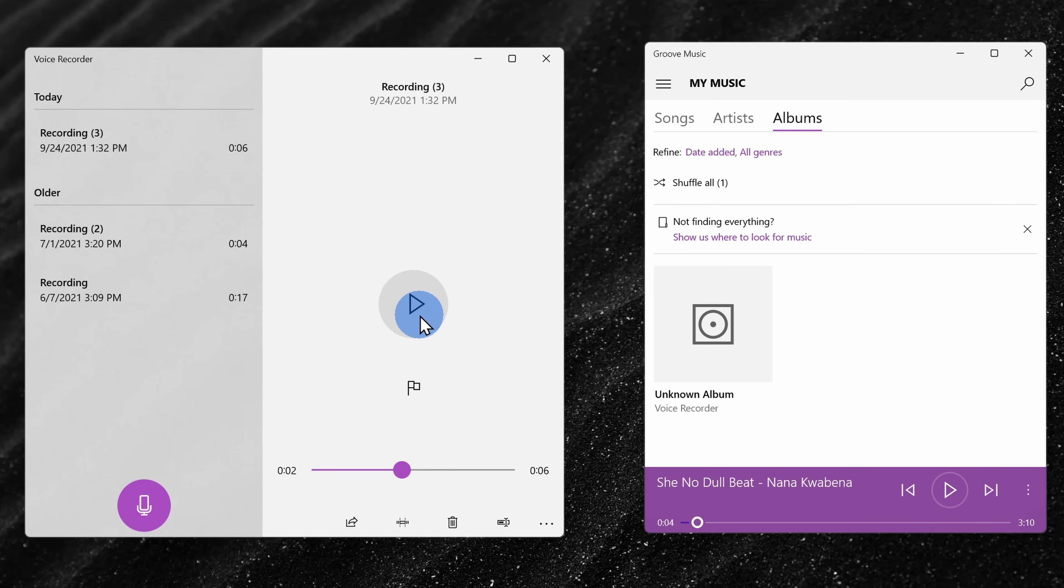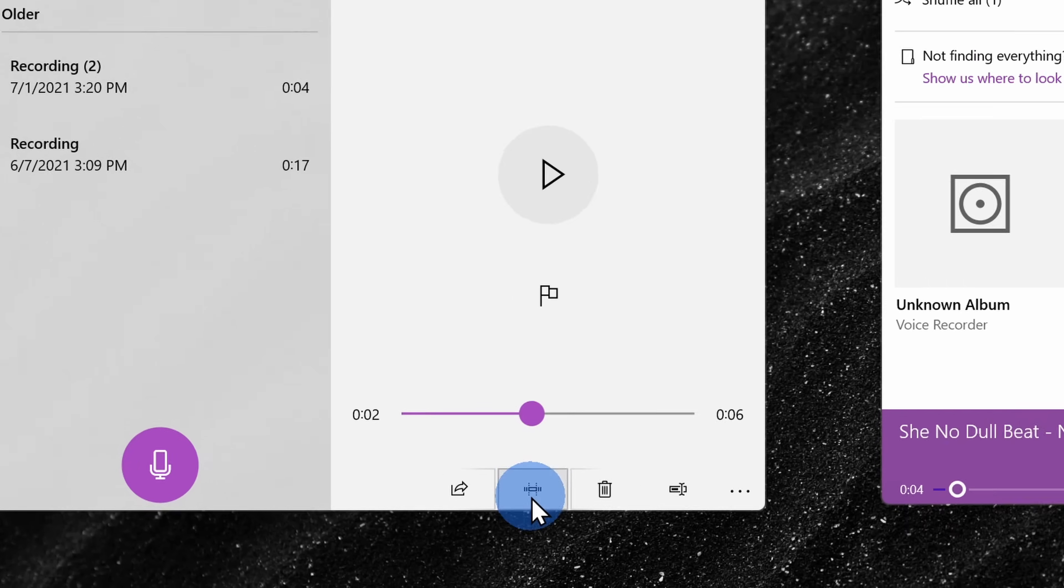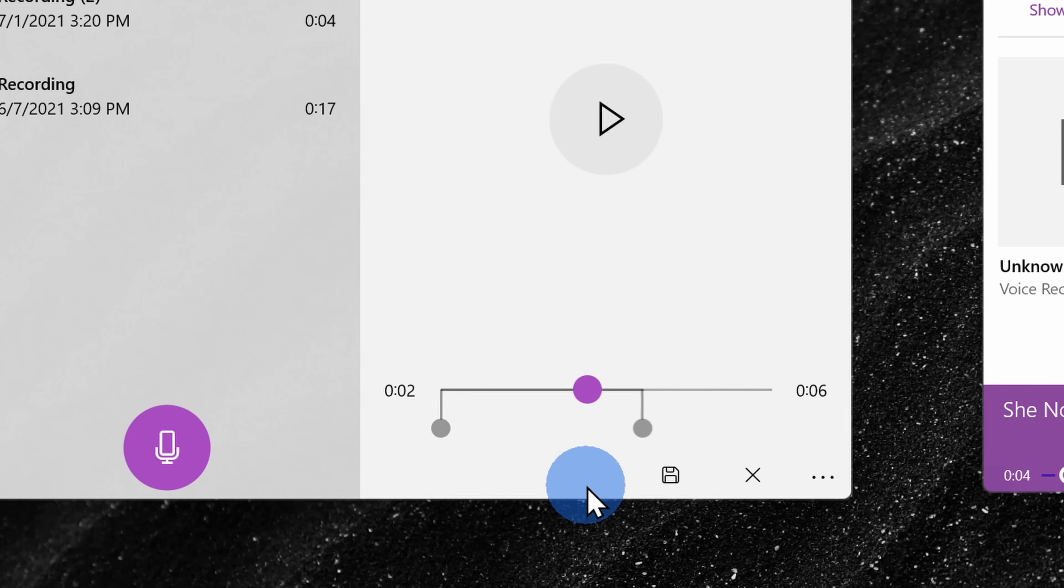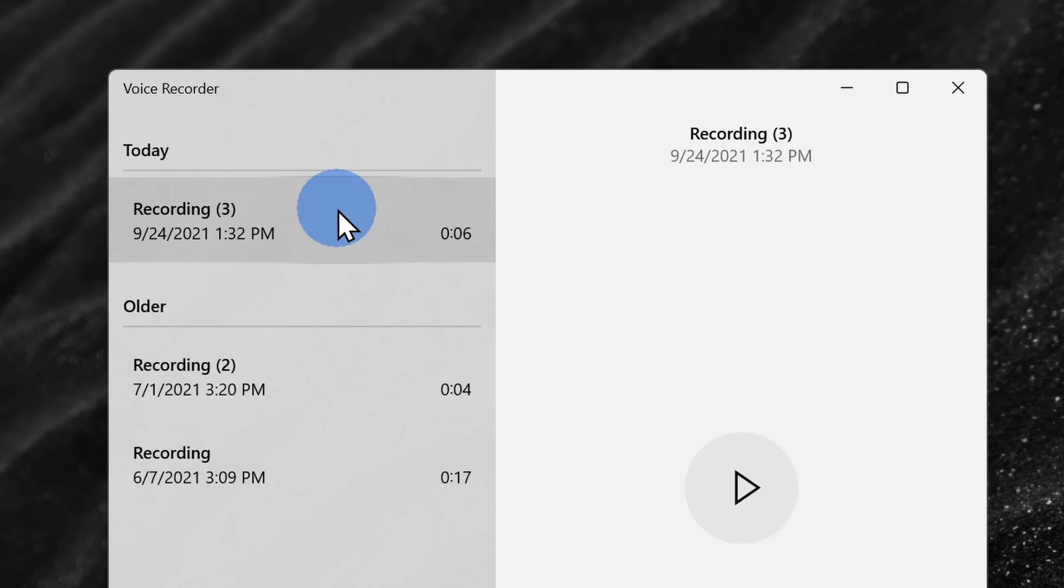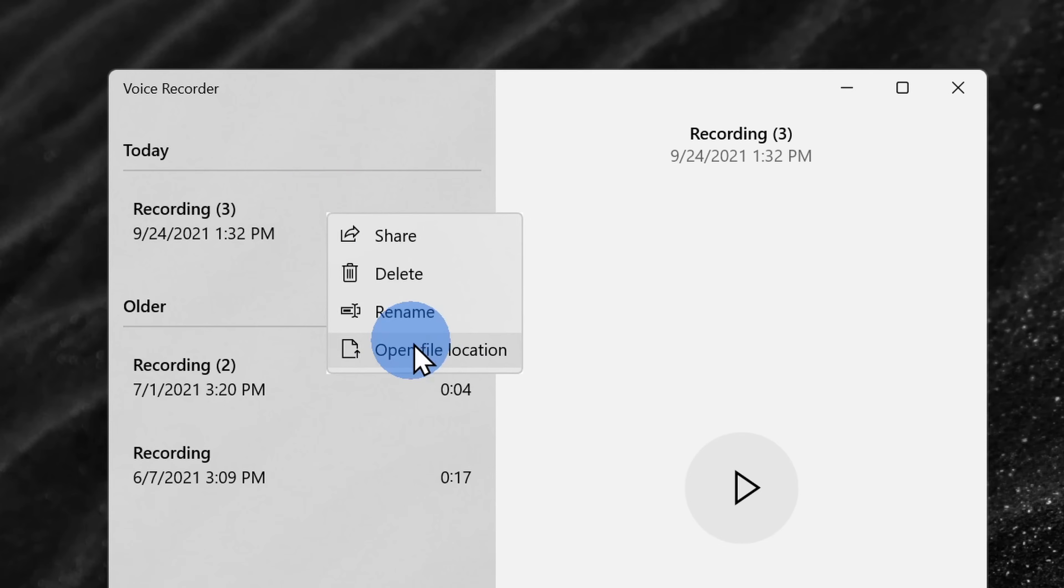Check that out, works exactly how we wanted it to. Down below, I can click on the trim icon if I want to cut from the beginning or from the end. Over on the left-hand side, I can also right click on this and I can open the file location.